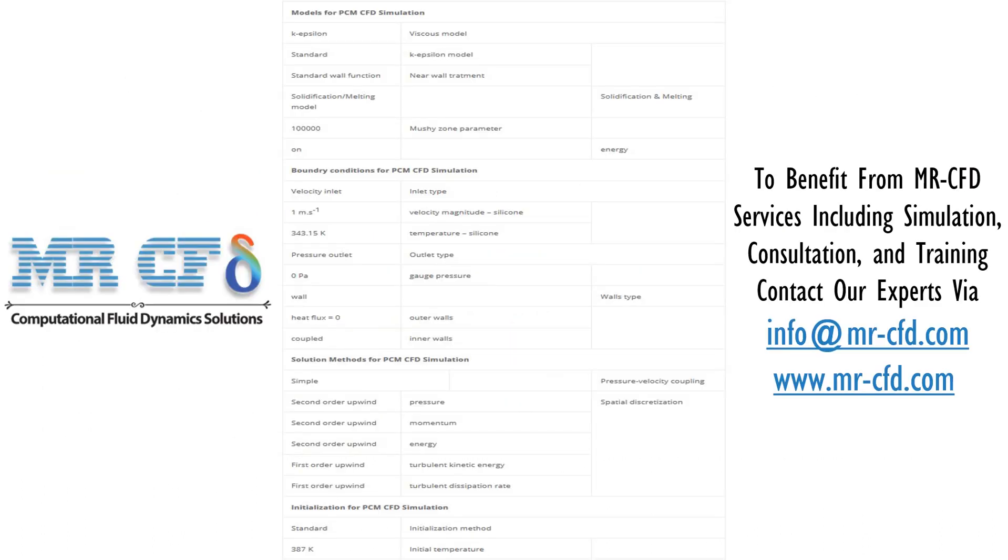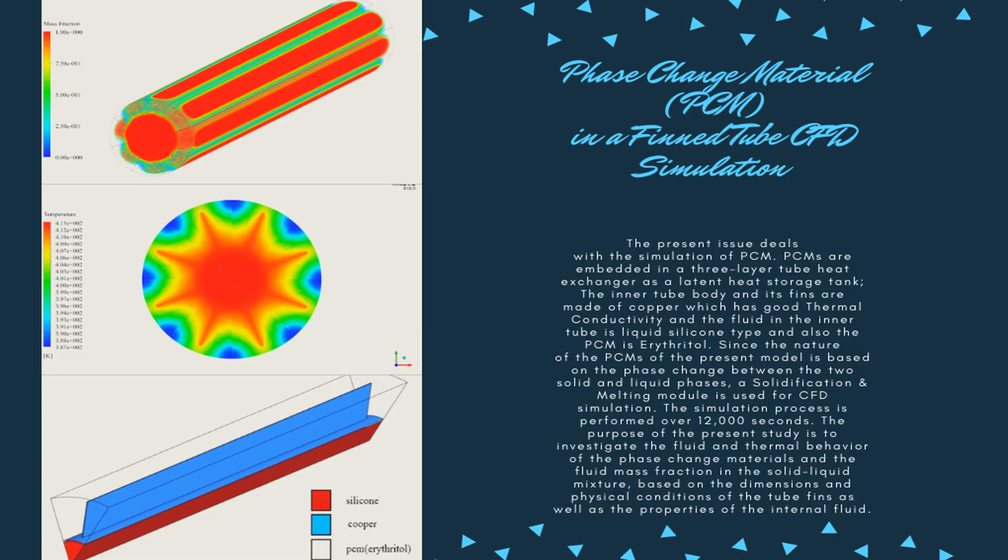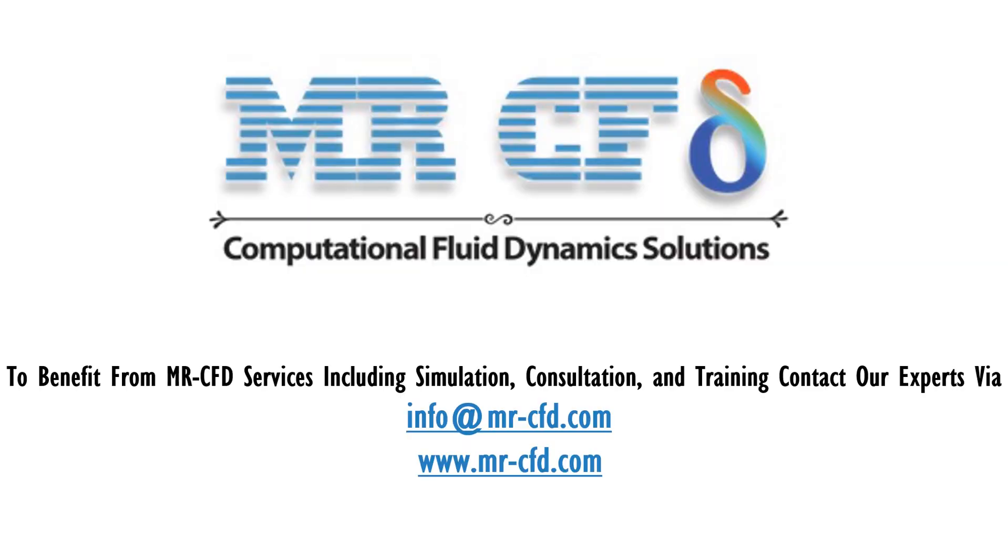Here is the summary of the problem definition and problem-solving steps in the table as a review. Obtain the mesh file and also the full training movie by purchasing this product. To benefit from MR-CFD services including simulation, consultation, and training, contact our experts via info@mr-cfd.com.